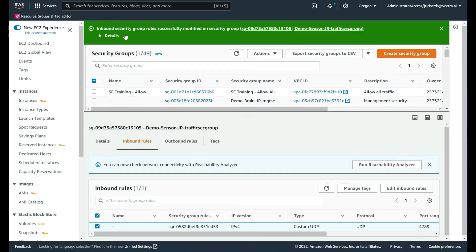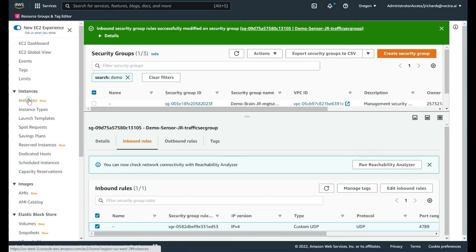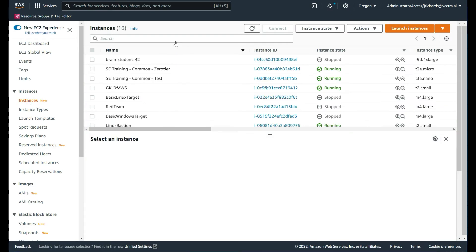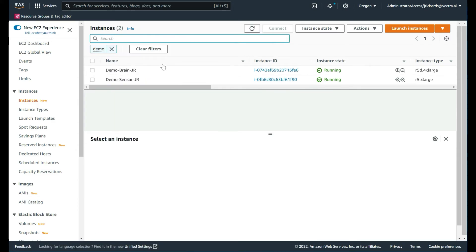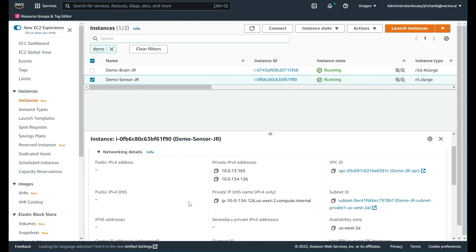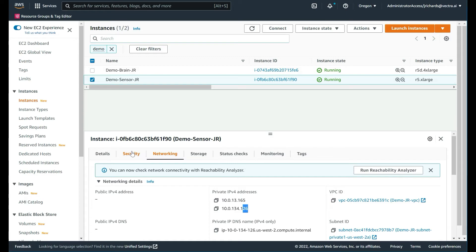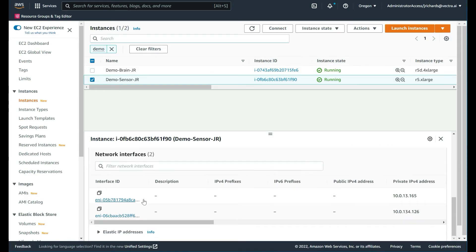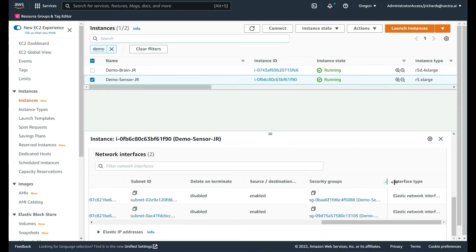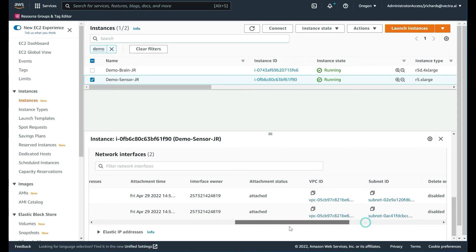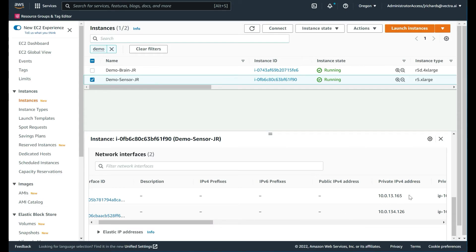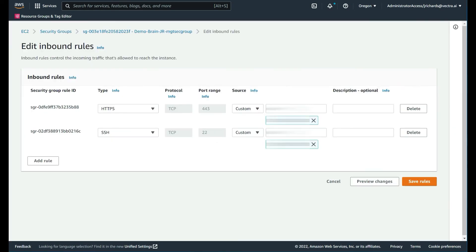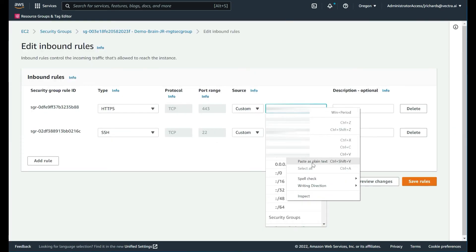Let's go to instances, probably a little bit easier. Look for demo, want the sensor instance. Here we go. What we want is the private. Which one is set to the private, which is the management. It's the top entry there. It has this IP address. Back to our brain or brain security group and we'll make that a slash 32 there.